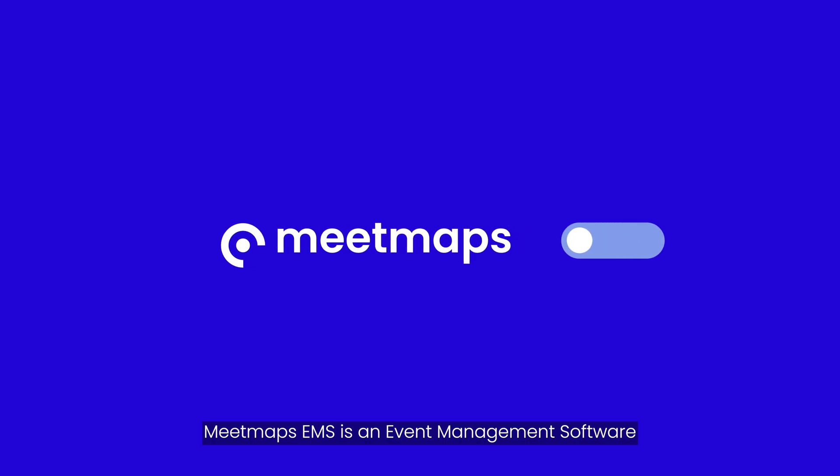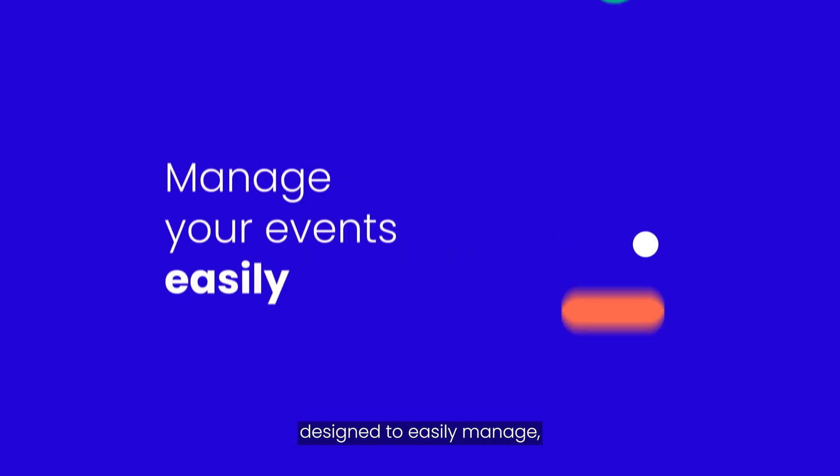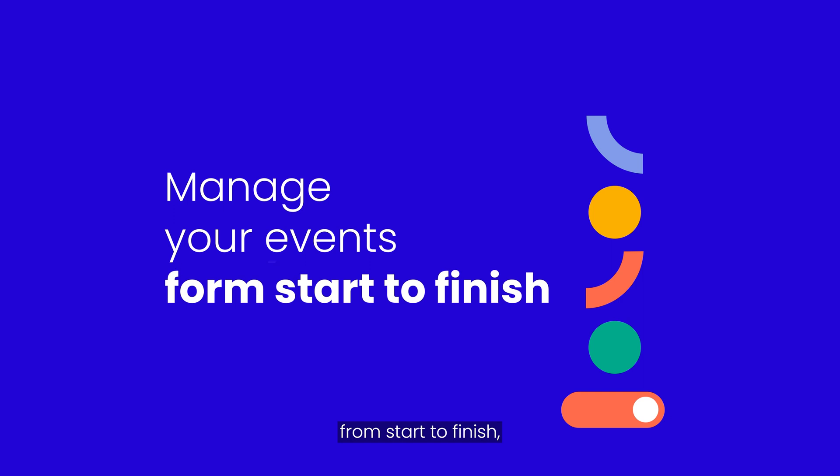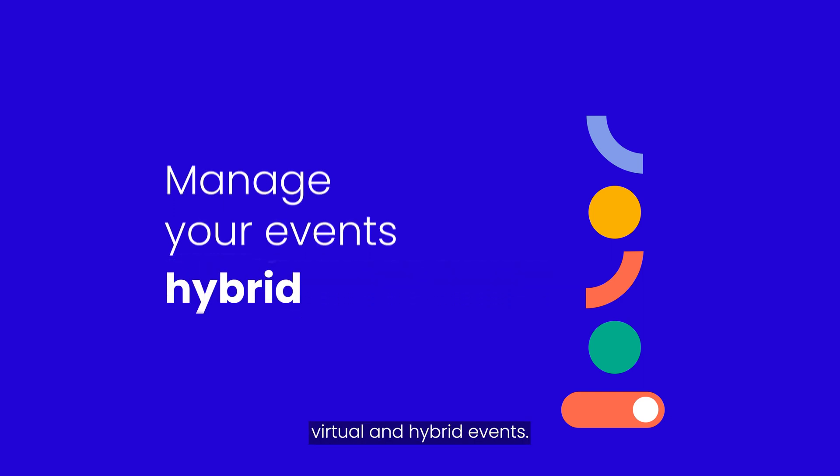MeetMaps EMS is an event management software designed to easily manage, from start to finish, all aspects of your on-site, virtual, and hybrid events.